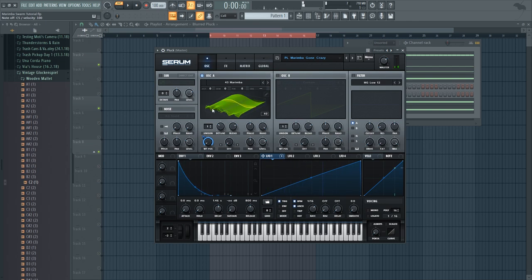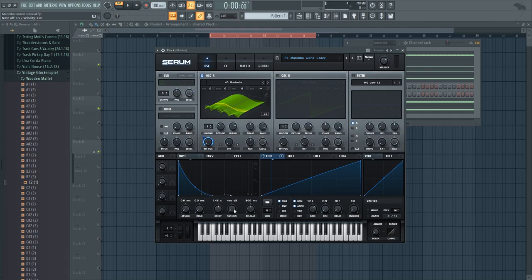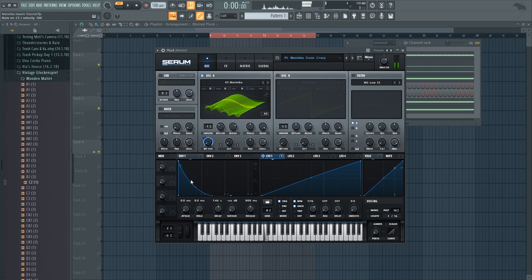Because what happens is that you keep cycling through the wavetable which causes this sort of clicky sound to repeat over and over but since we have no sustain and there is only a decay, the volume of it goes down so that it really sounds like a delay.